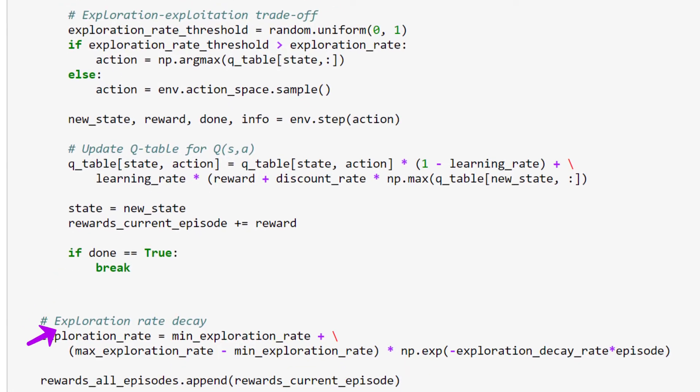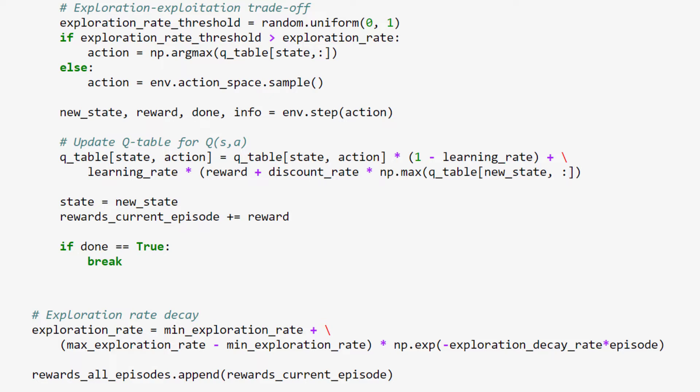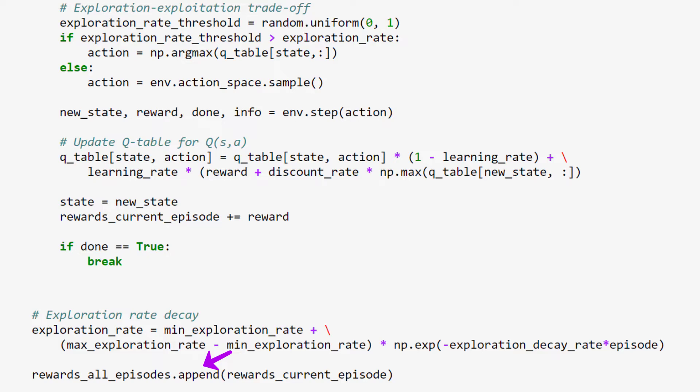Now, once an episode is finished, we need to update our exploration rate using exponential decay, which just means that the exploration rate decreases or decays at a rate proportional to its current value. We can decay the exploration rate using this formula, which makes use of all the exploration rate parameters that we defined last time. We then just append the rewards from the current episode to the list of rewards from all episodes. And that's it! We're good to move on to the next episode.